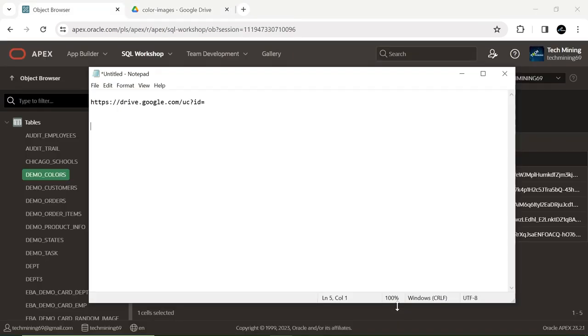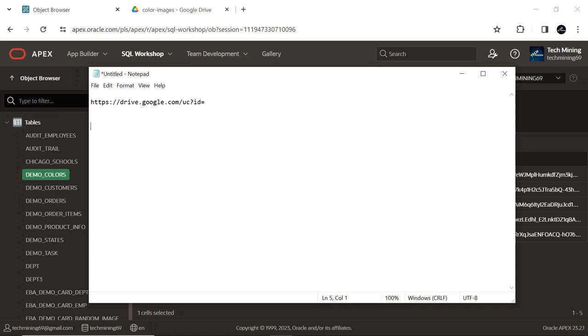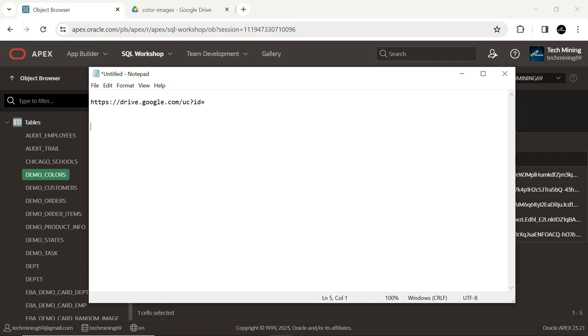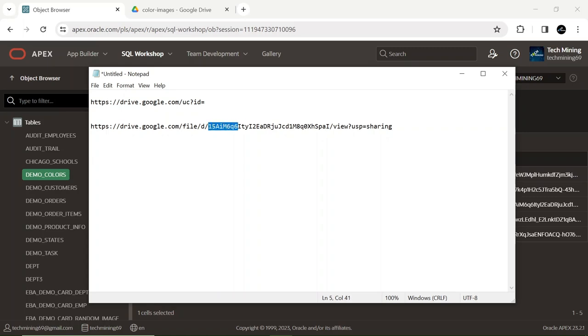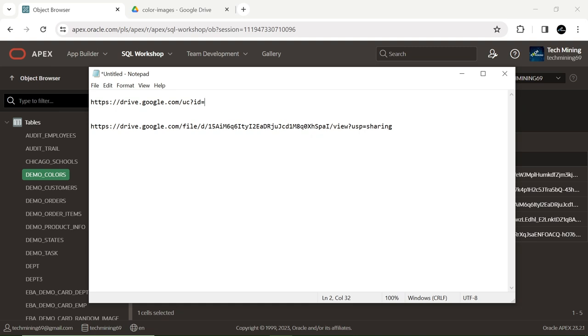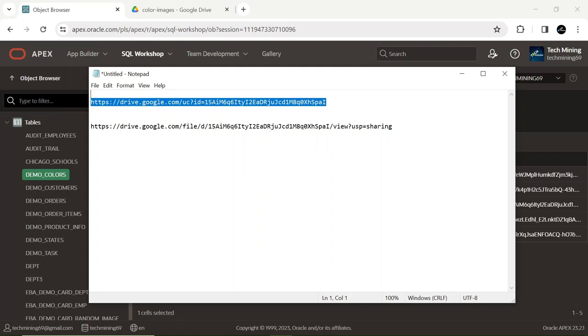Follow these steps to generate a URL suitable for use in your APEX application. This is necessary because a copied link from Google Drive won't function directly in APEX. In the text editor, paste the link copied from Google Drive. Copy the portion between 'd slash' and 'slash view', then paste it after the 'd is equal to' sign. This modified URL is what we will utilize in our APEX application to access the color images.